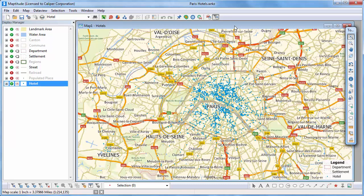This Maptitude tutorial shows you how to create a heat map using Maptitude density grids. A density grid transforms the points in a point layer into a regular grid.